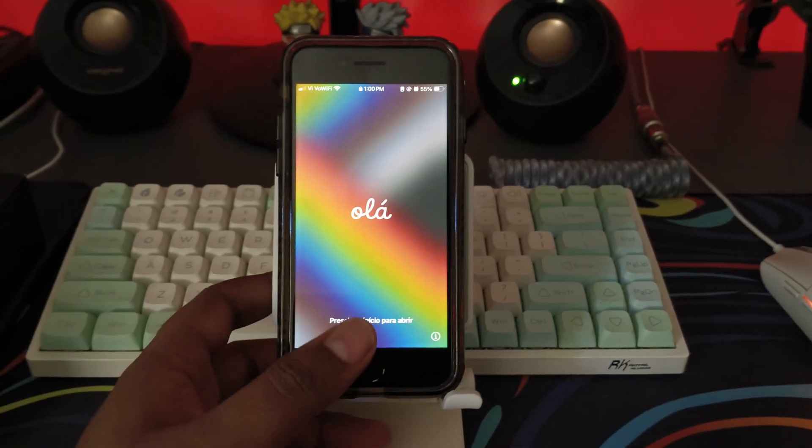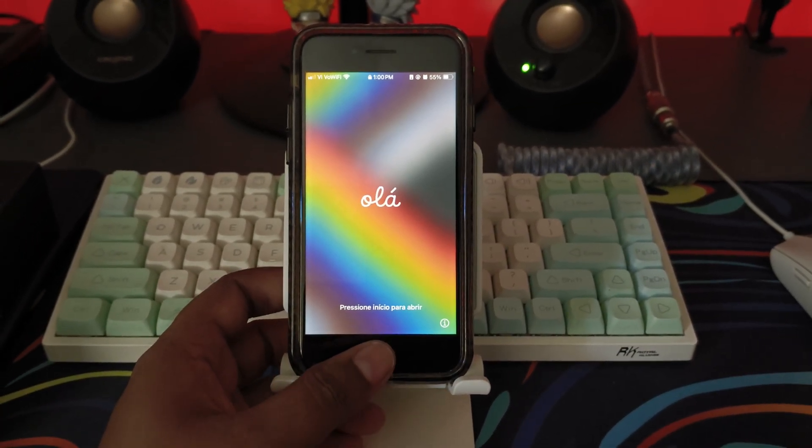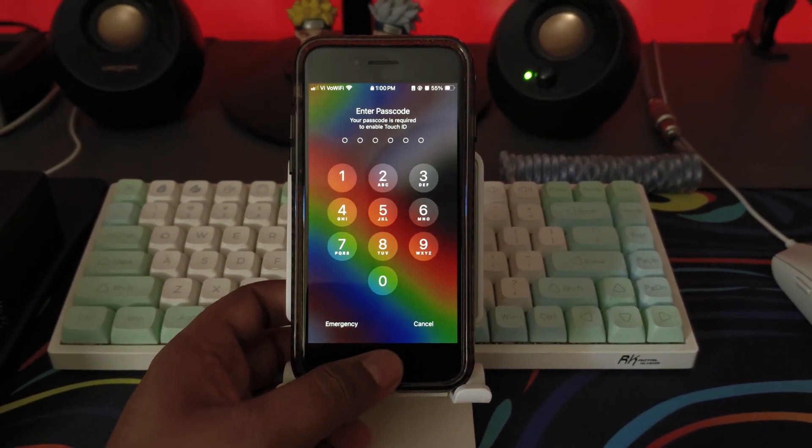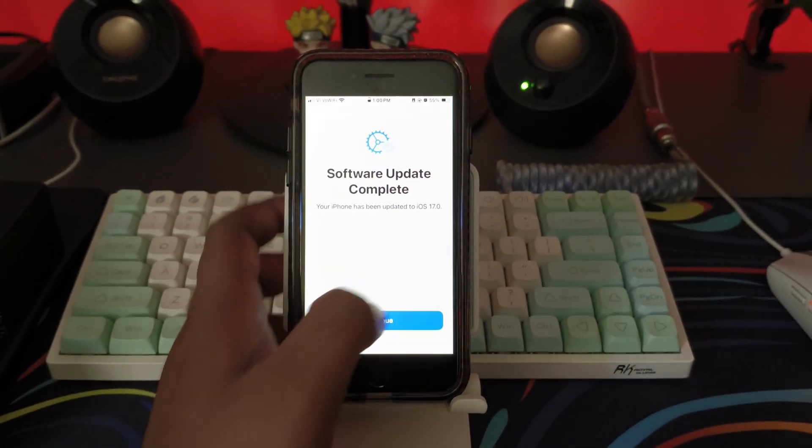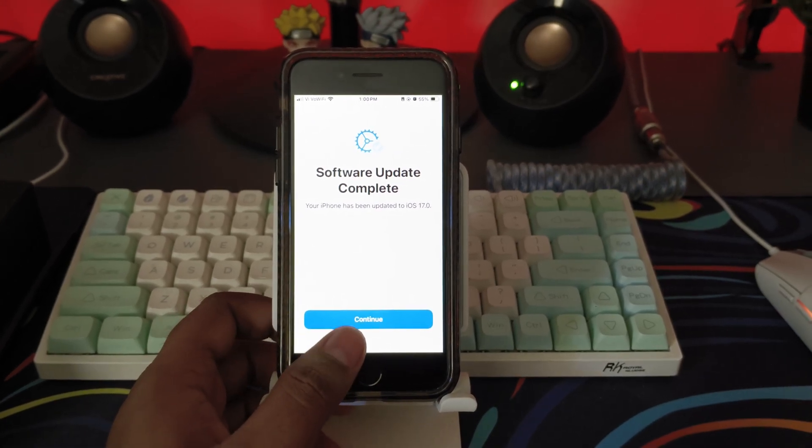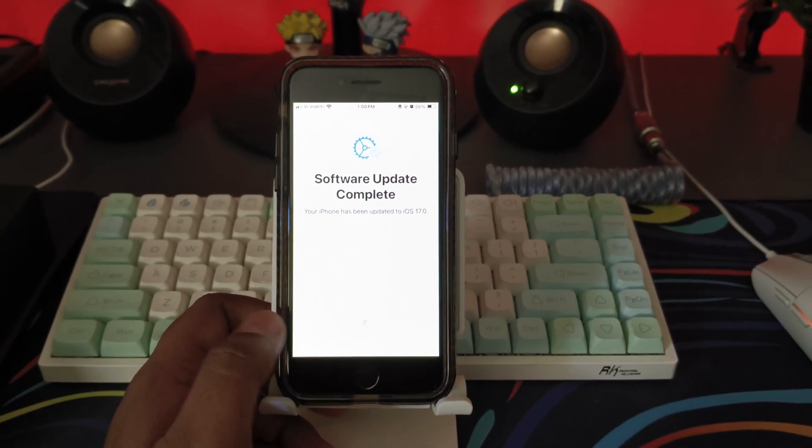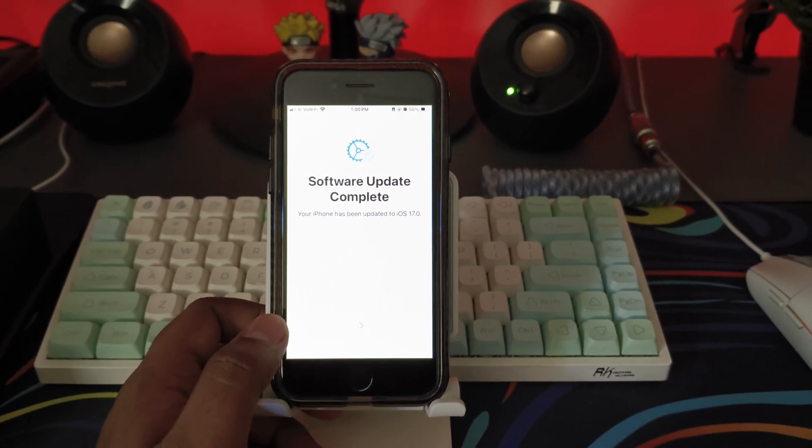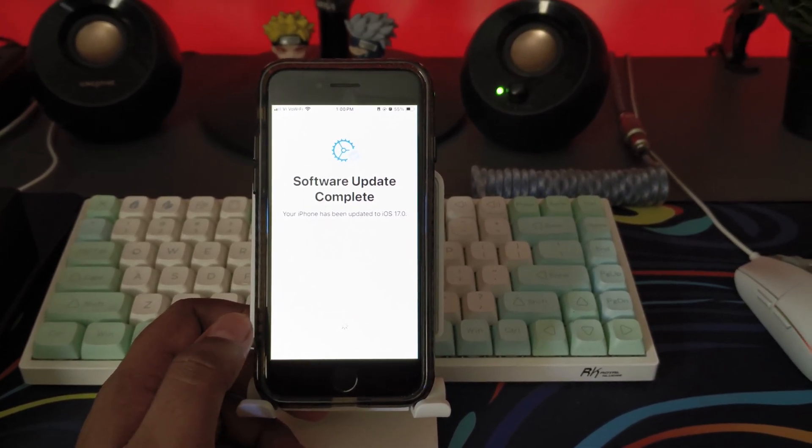Hey everyone, welcome back to the channel. This is your friend Shinobi and today's video we are going to check out iOS 17 specifically on the second gen iPhone SE.